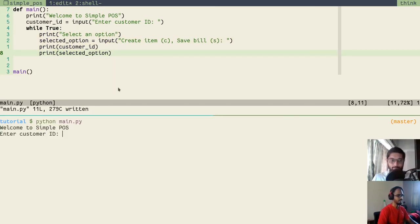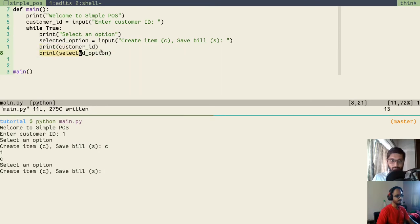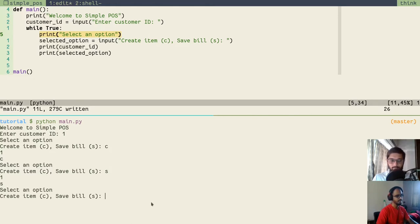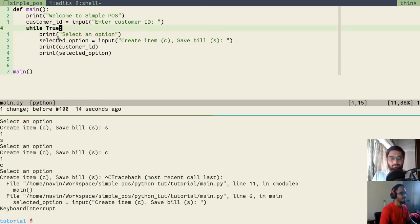We save and run the file. It asks for a customer ID — notice that's outside the while loop. We enter '1' and the application enters the loop, asking to select an option. If we press 'c', it prints the customer ID and selected option, then loops back. It keeps looping even if we press 's'. To stop an infinite loop in Python, press Ctrl+C, which emits a keyboard interrupt and stops the application.